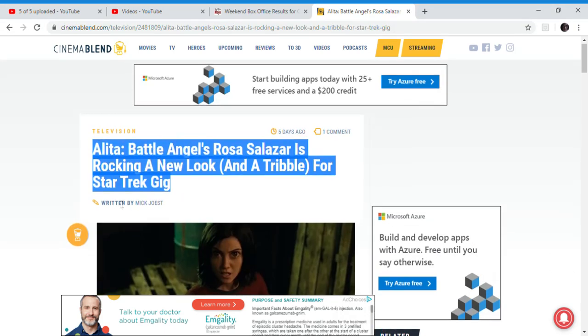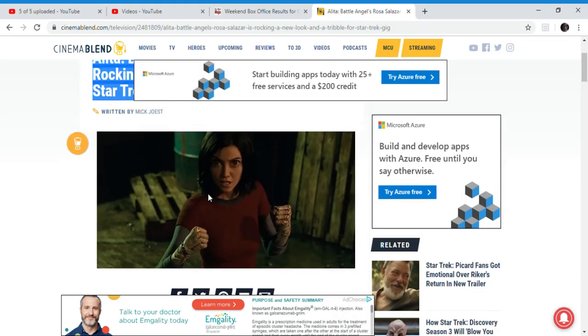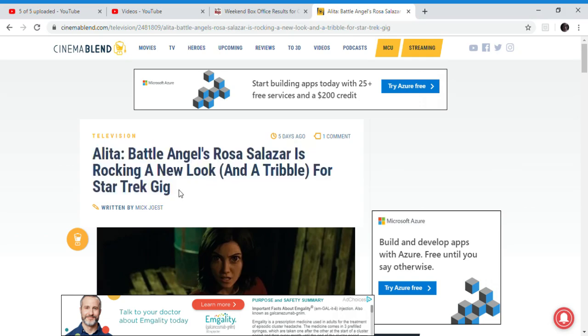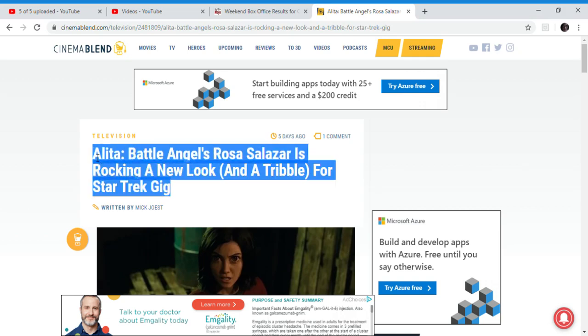So yes, Rosa is appearing in more and more stuff, and people are going to have to accept it. Because she's such a great actress and everything, okay?